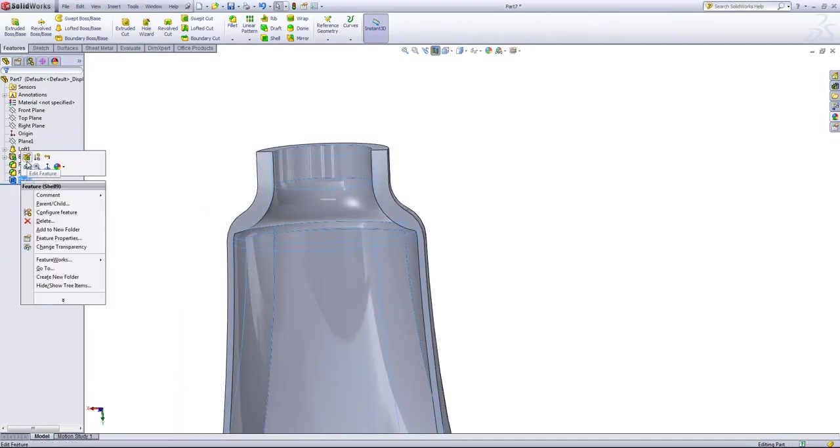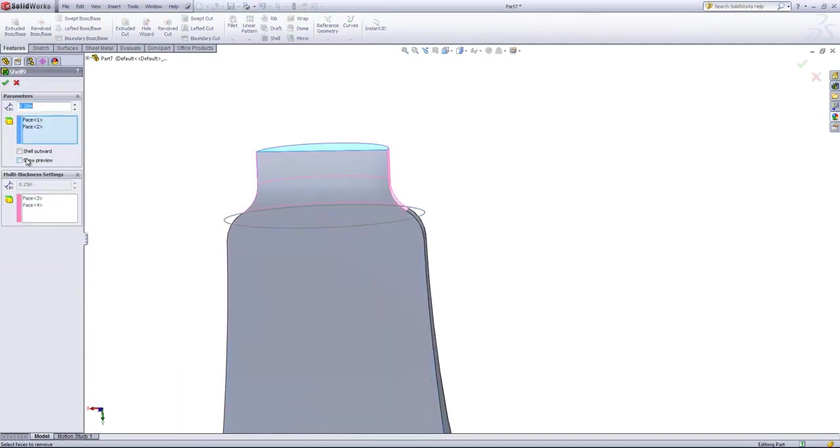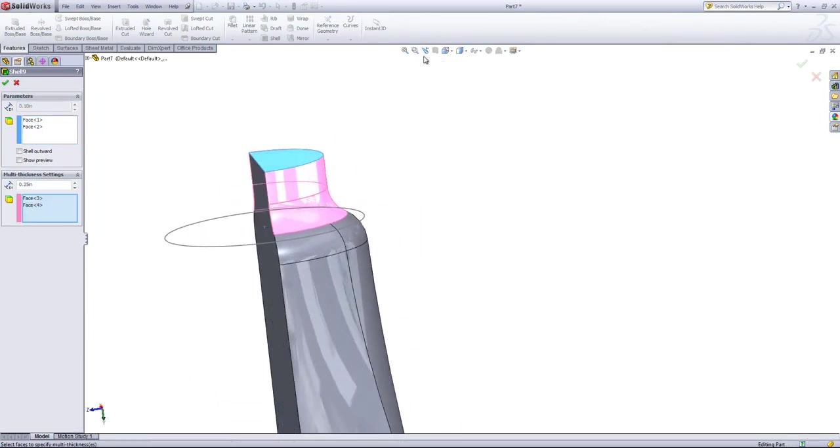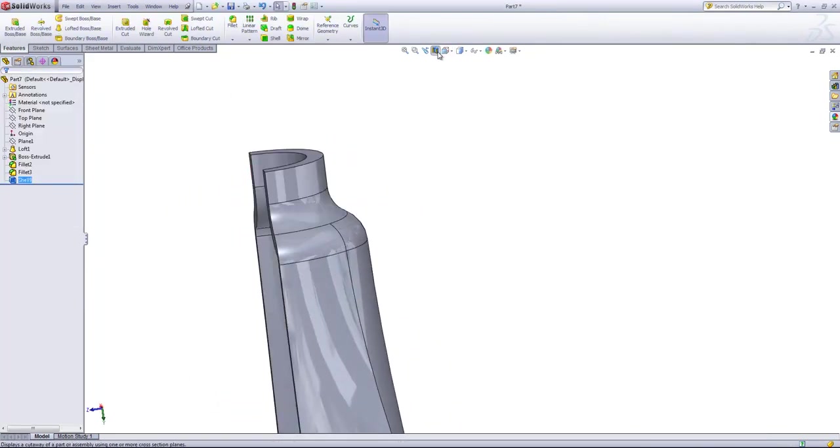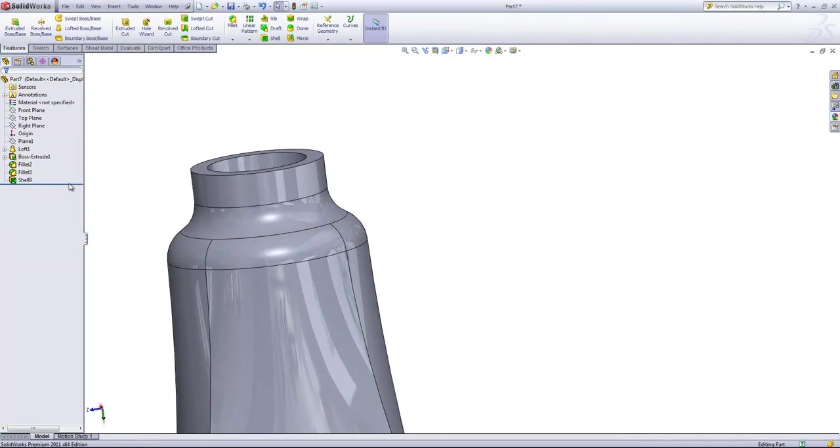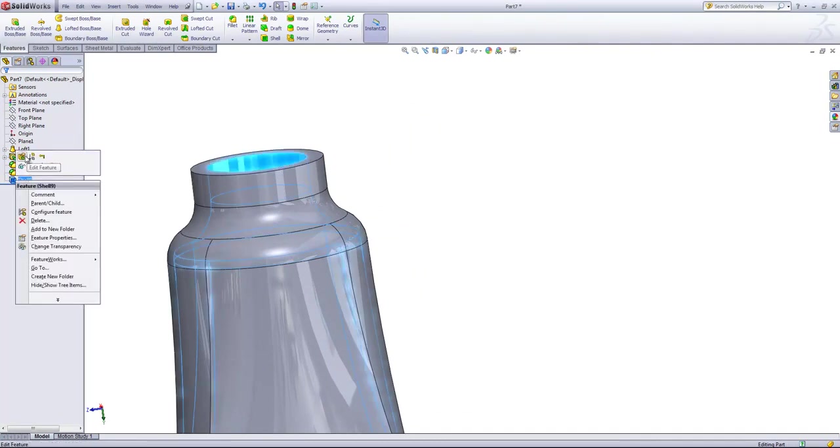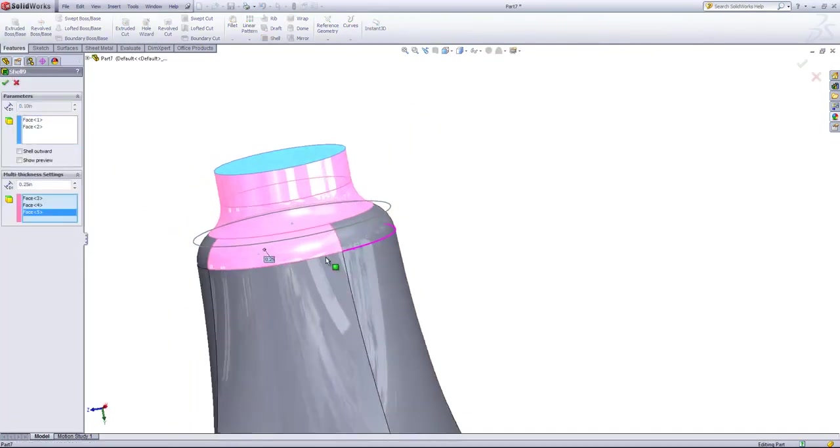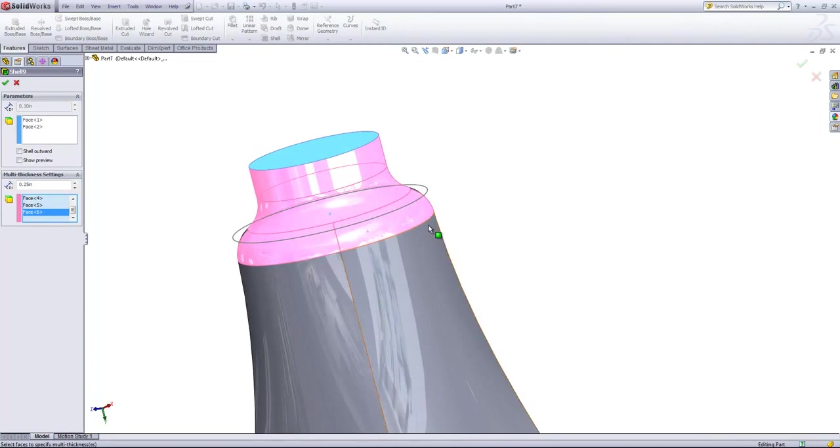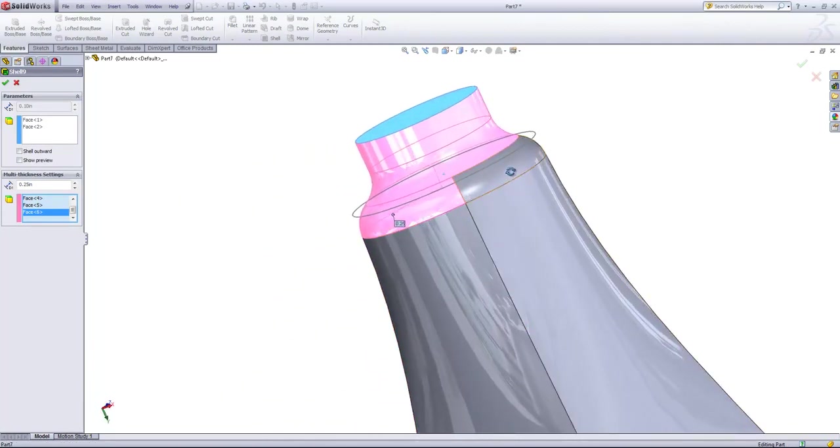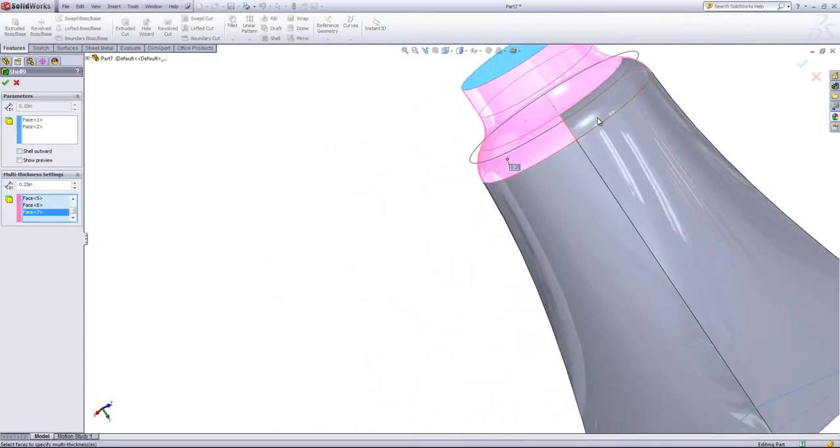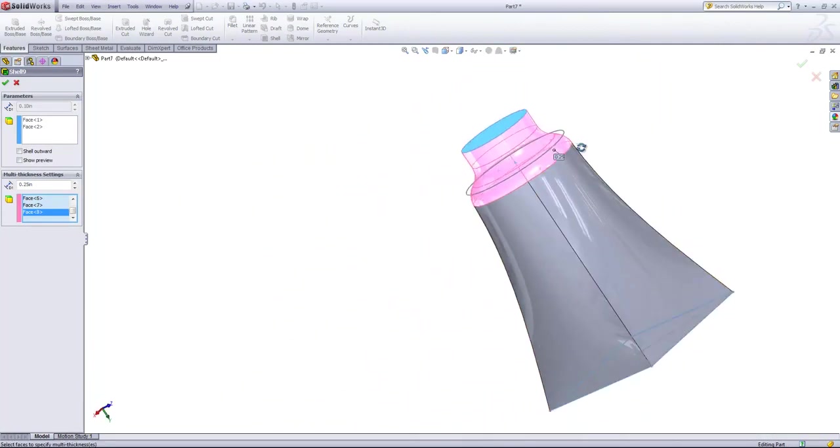And we're going to go ahead and actually turn off the section view first, and then select out these four faces as well for the multi thickness settings.